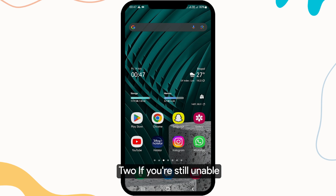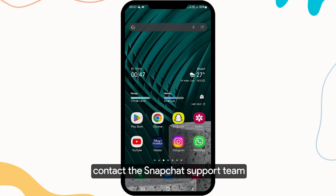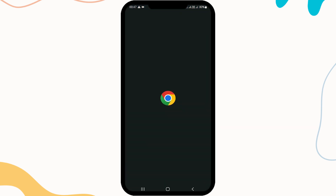If you're still unable to reset your password, contact the Snapchat support team for further assistance.